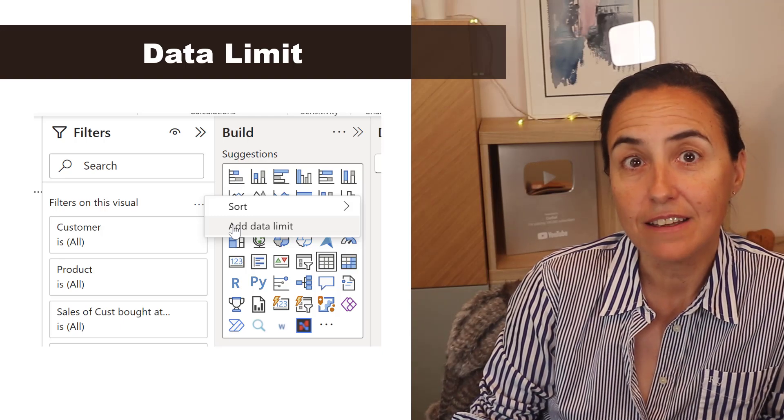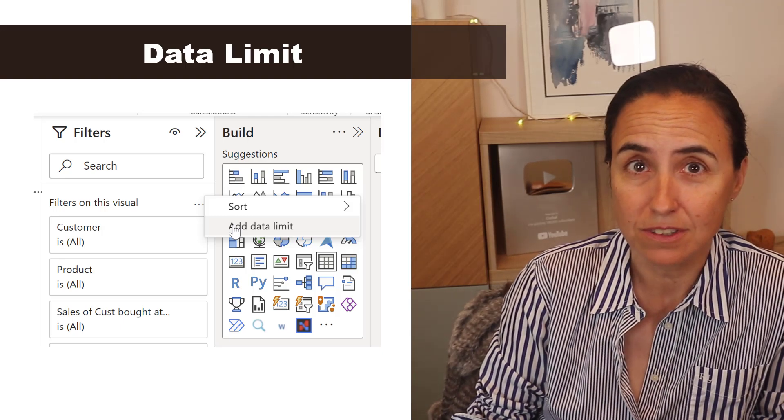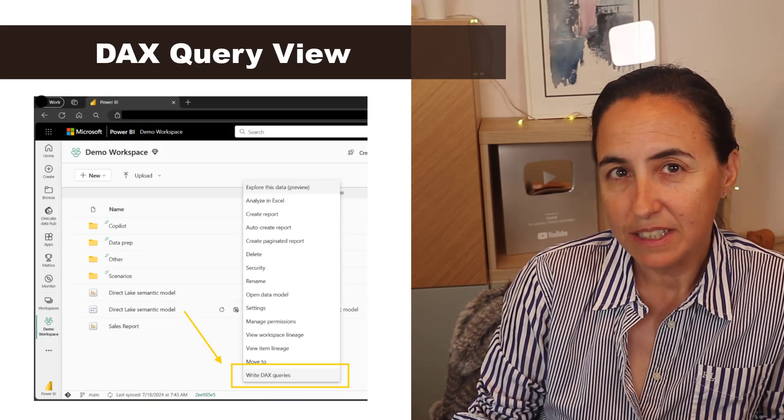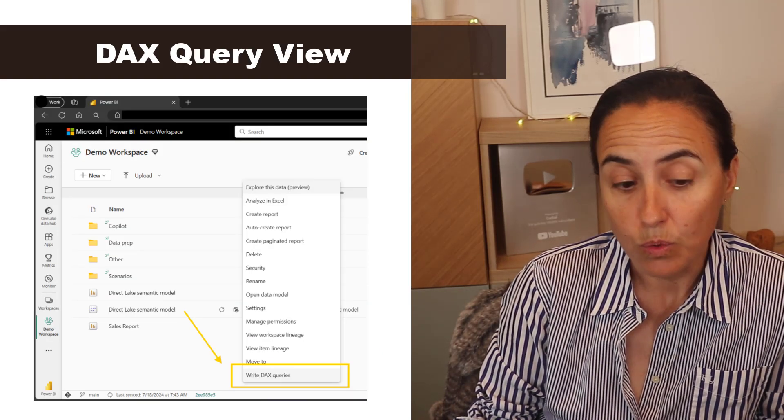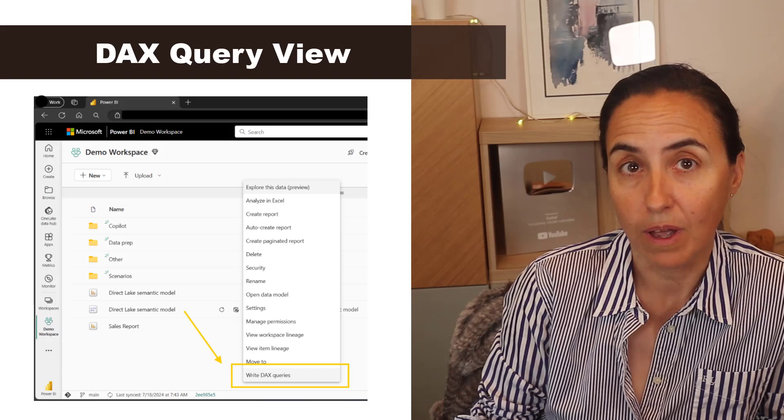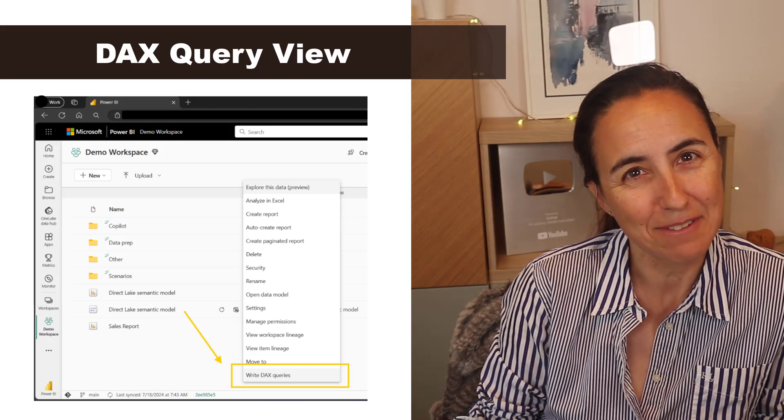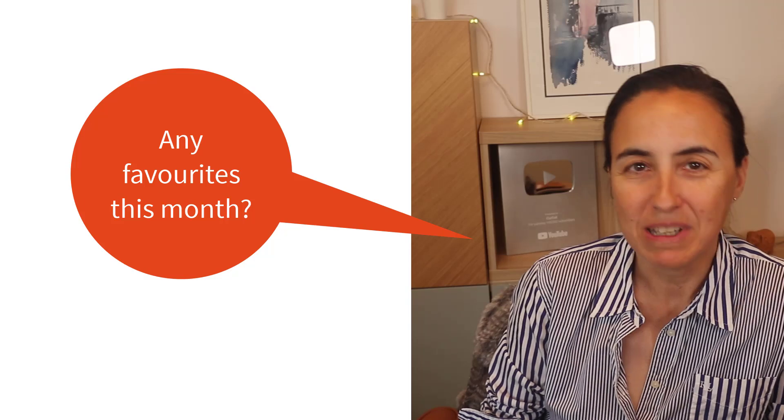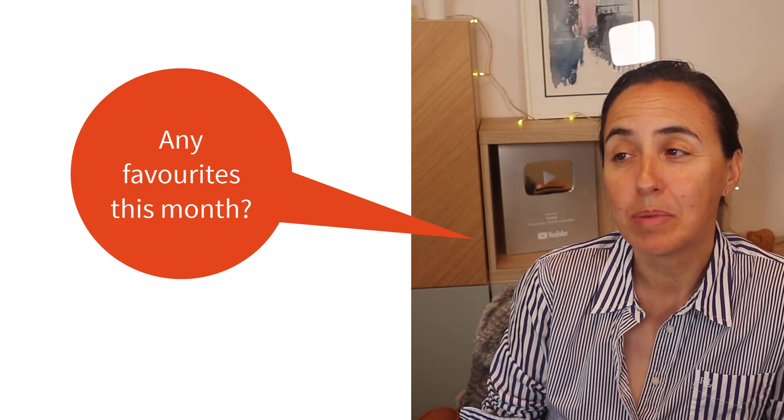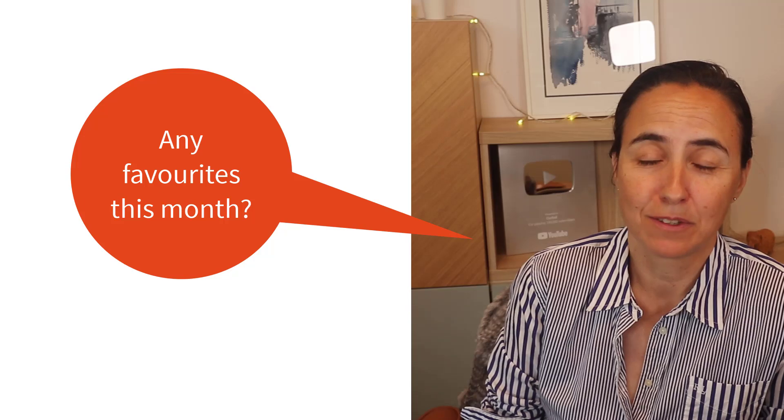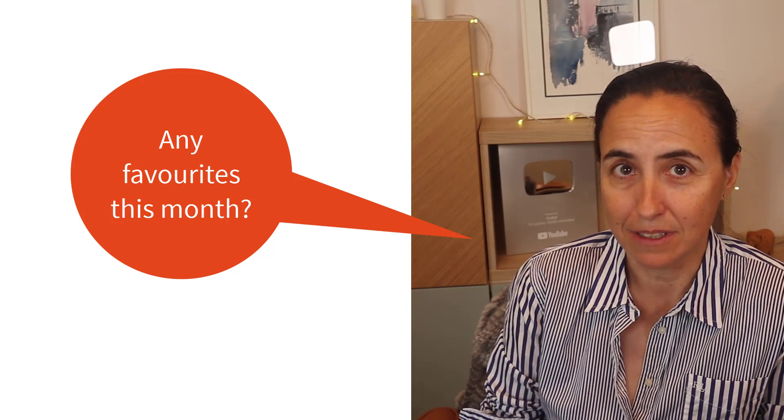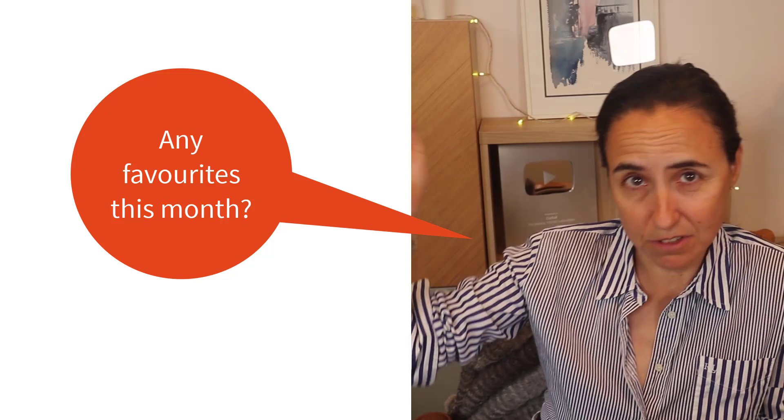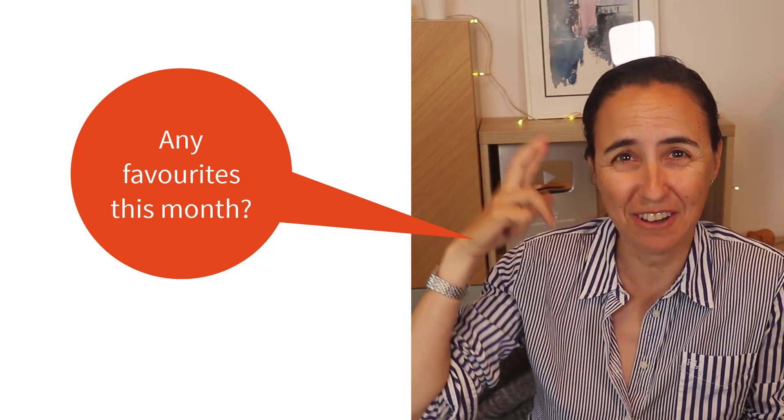The next one is DAX query view is now available in the web. There's a lot of people that are excited about it, so now you have it. And yeah that's basically, there's not much more to say about this update. But again it is a summer update, so hopefully next month we will see more things. I guess there are some big conferences coming up for Microsoft so they are saving the goodies for there, hopefully.